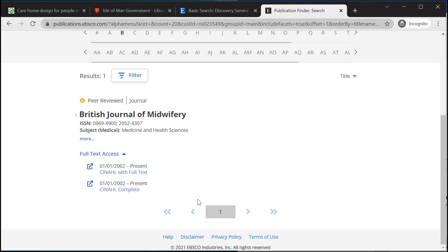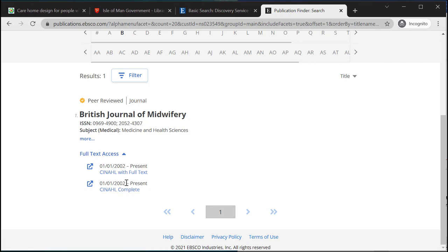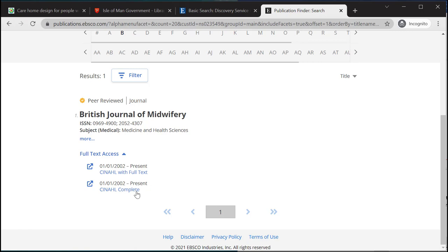As I scroll down it will then show me the different types of access that I have. In this case we can see we have access via CINAHL, and it will also show us the dates we have access between — in this case 2002 onwards. If our article fell within these dates, I would know that I would be able to gain access to it.